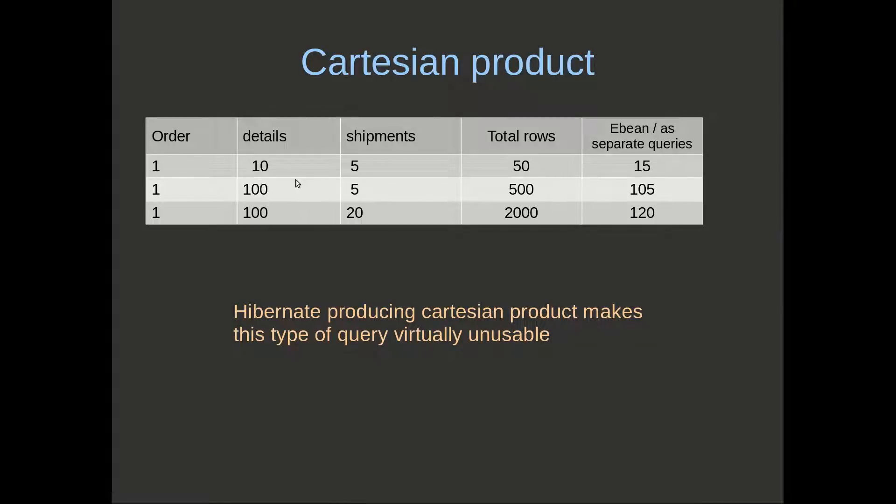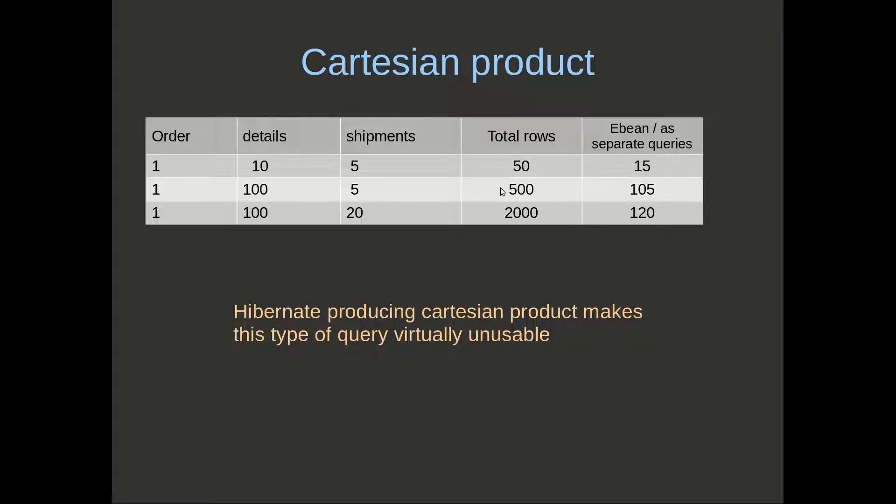If we look at some numbers, if we have one order that has 10 details and 5 shipments, that would produce a total of 50 rows for our Cartesian product. If we had 100 details and 5 shipments, that would produce 500 rows.